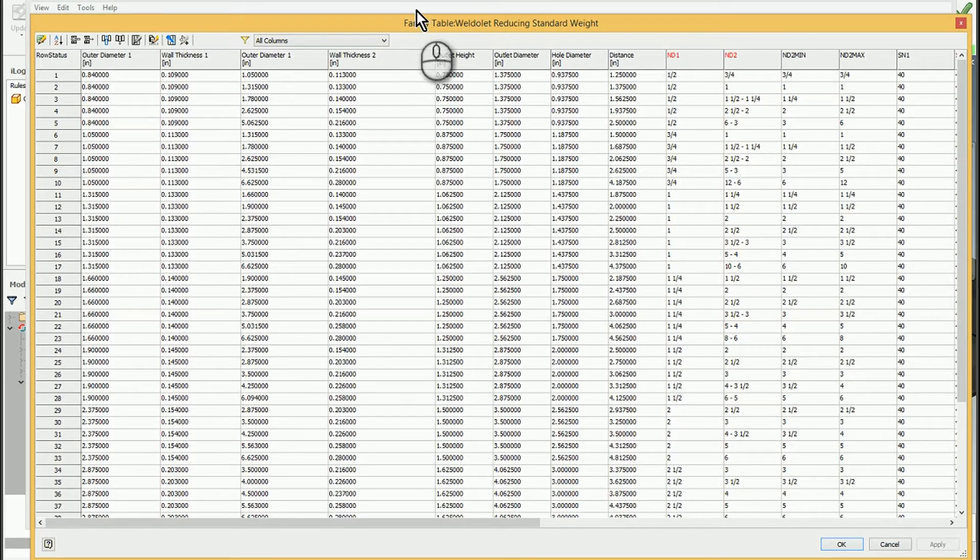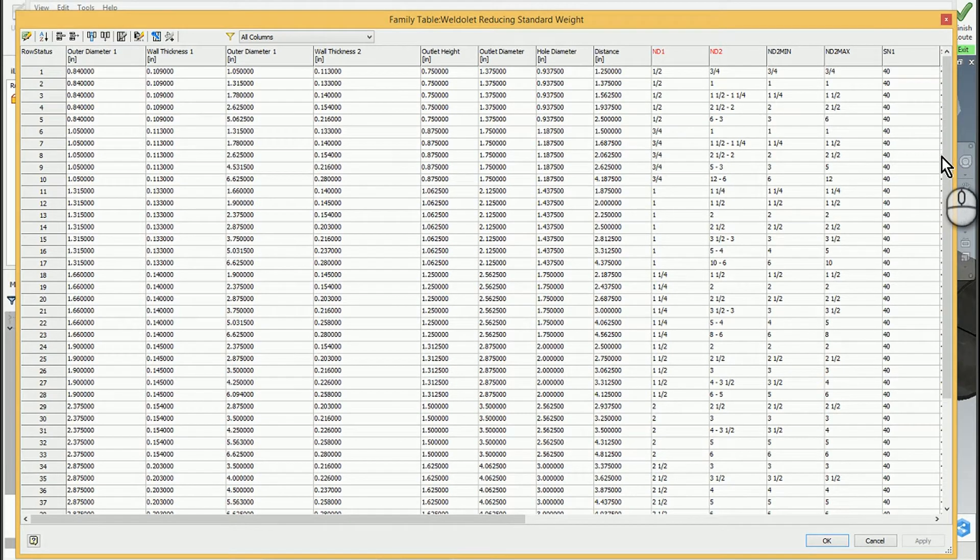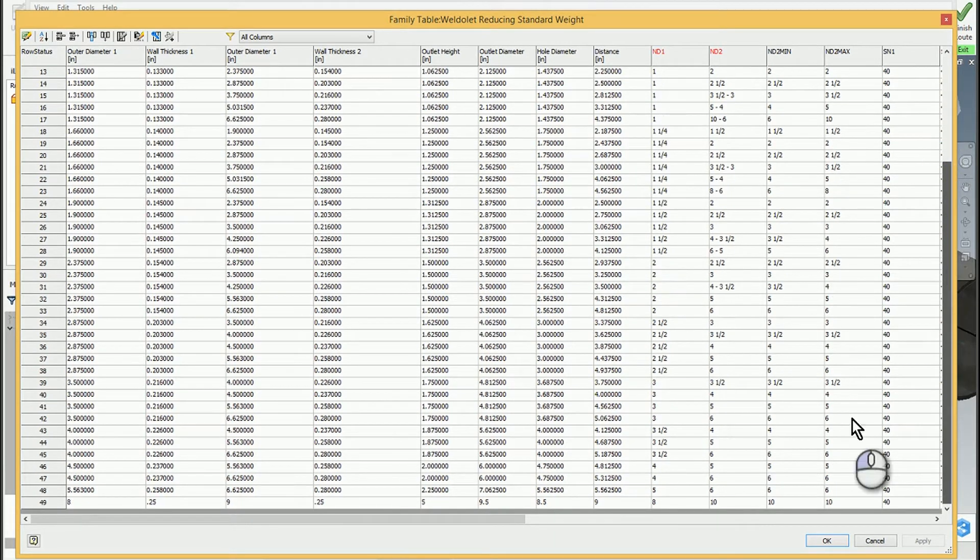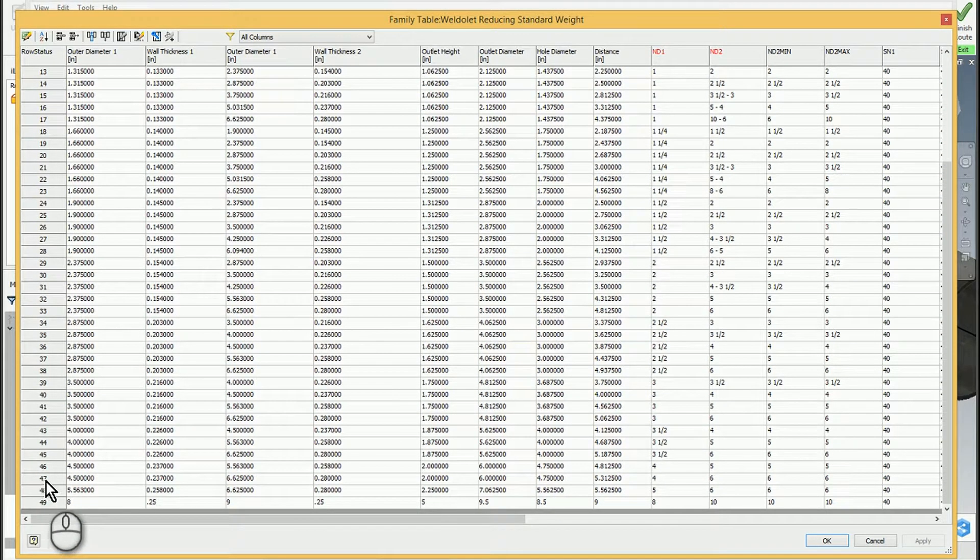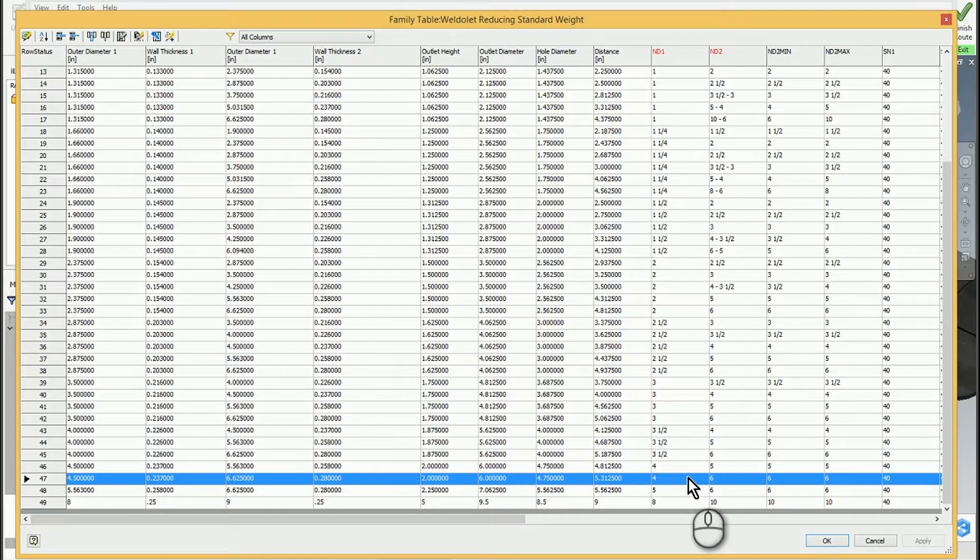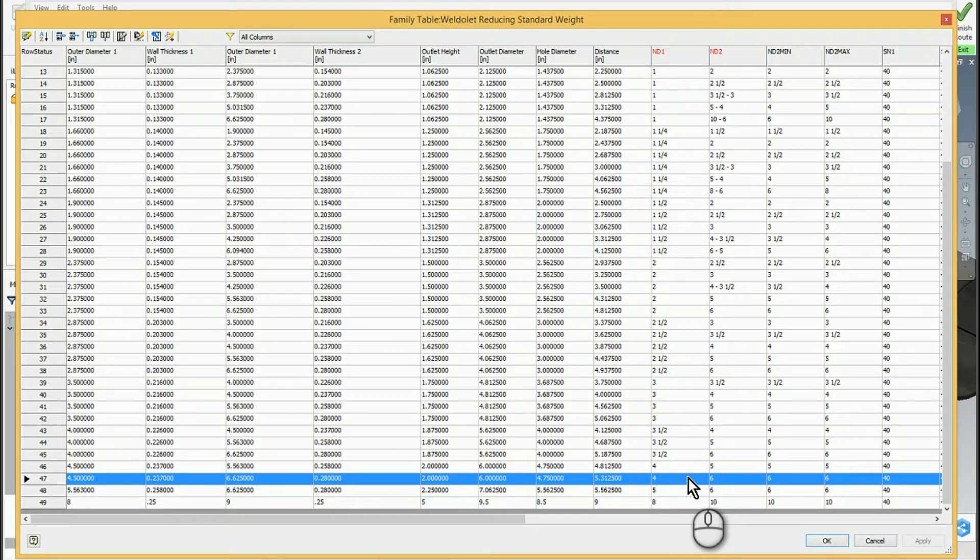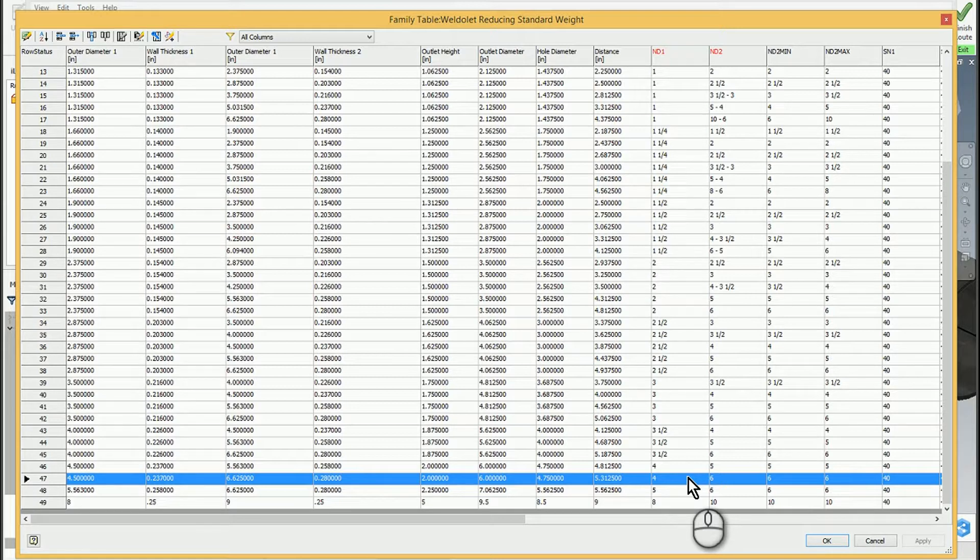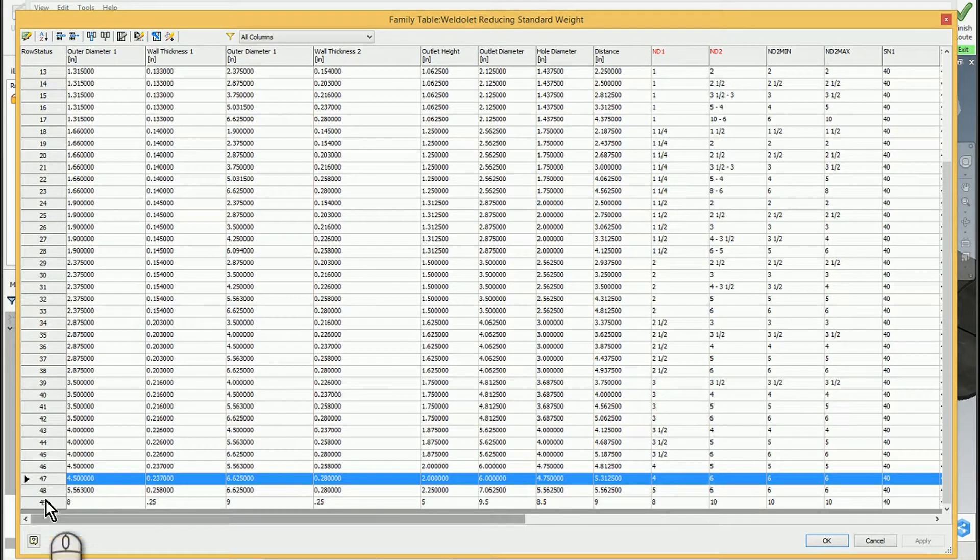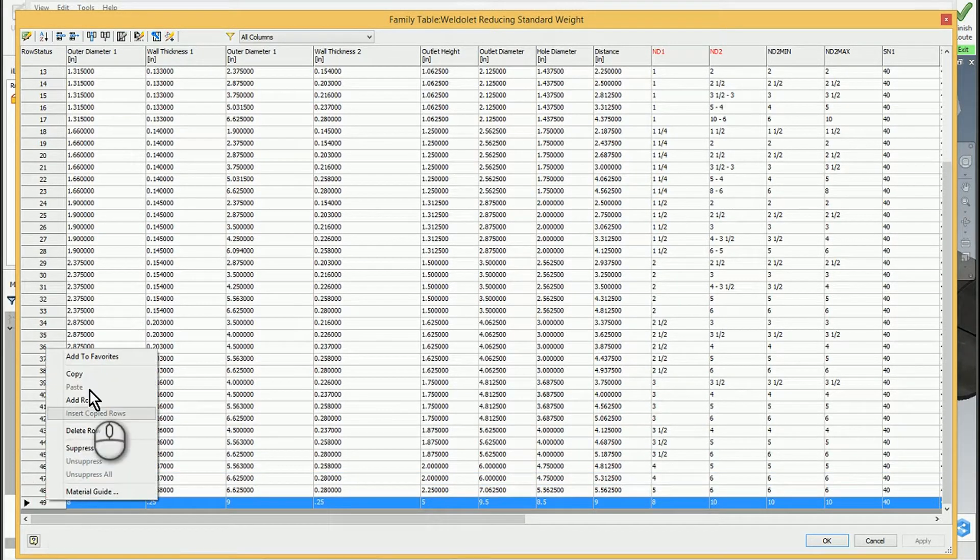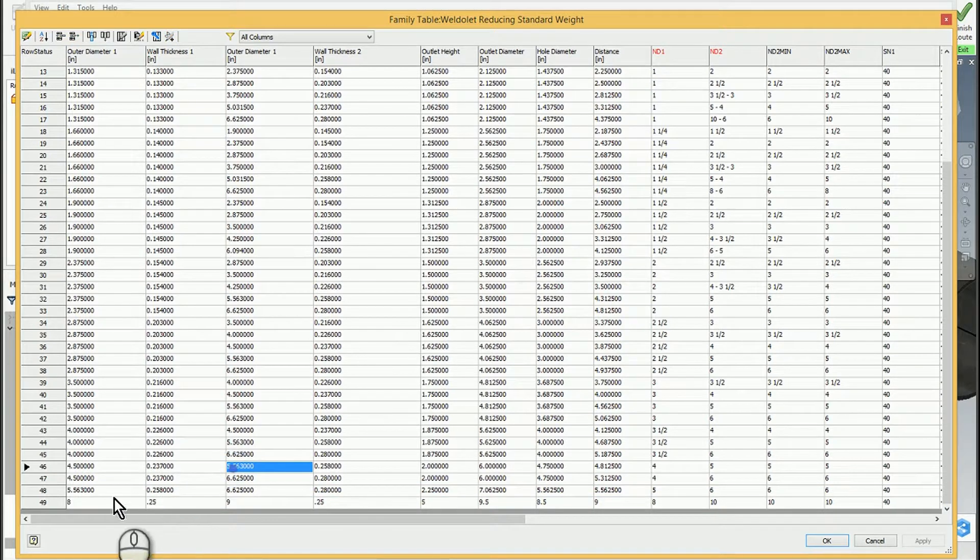I found out that the biggest size I wanted here was a 4x6, and there was no Row 49—it just went from a 4x6 to a 5x6 welded outlet. I just right-clicked, added a row, and then began to populate it with different pieces of information.